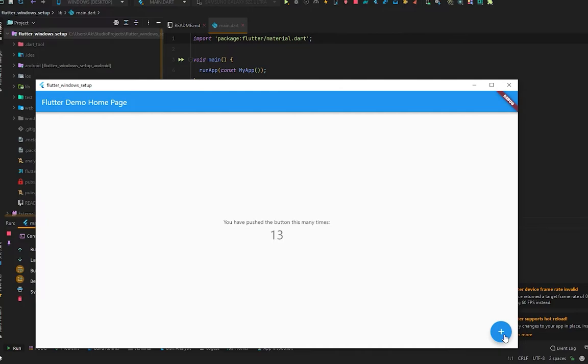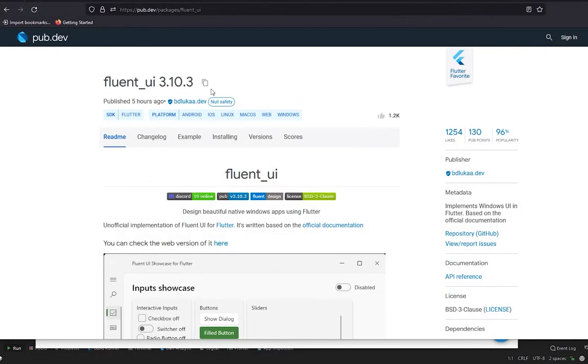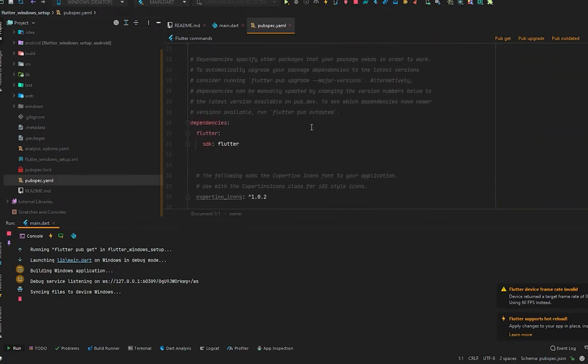But there is the Material UI. If you remember, I told you in the beginning we will use the Fluent UI. We will cover the basics of the Fluent UI instead of using this Material UI. You simply have to move to your browser and copy that Fluent UI package.